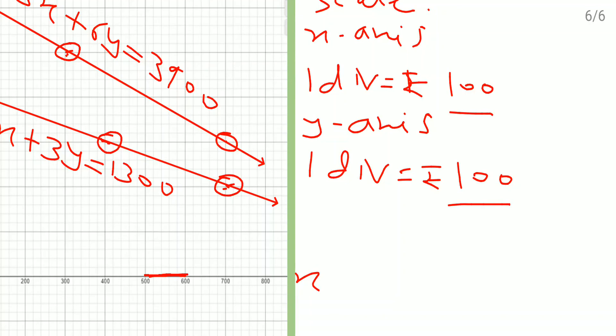We have shown the situation algebraically and now we have shown the situation graphically — or you can say geometrically. I hope all of you understood this sum. Thank you.